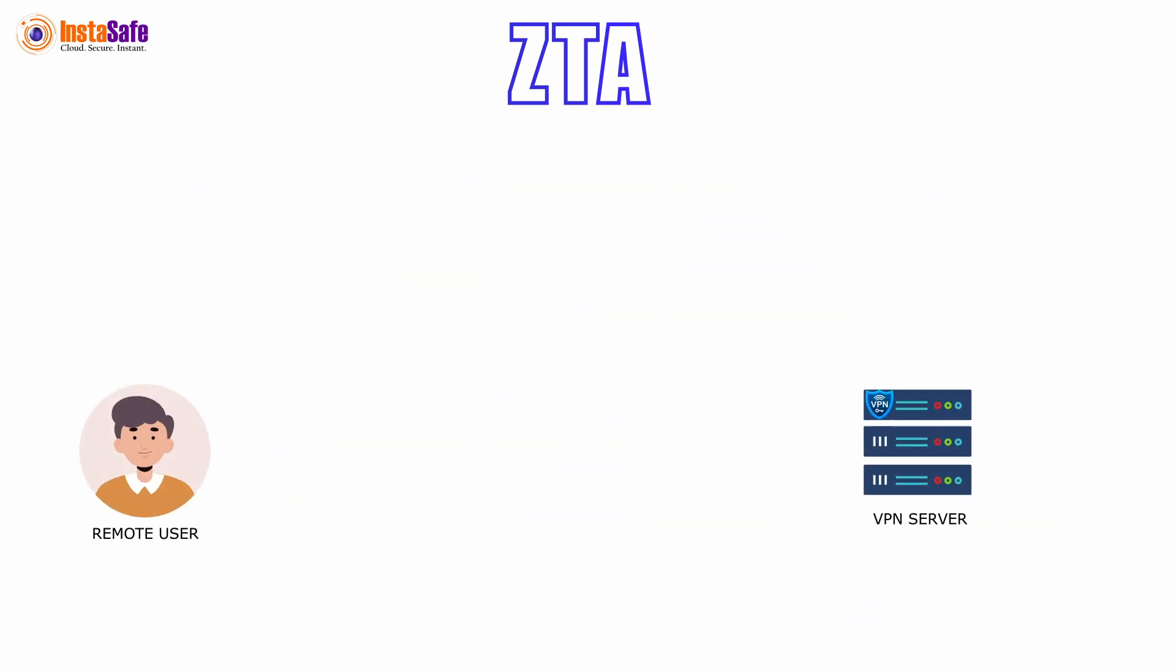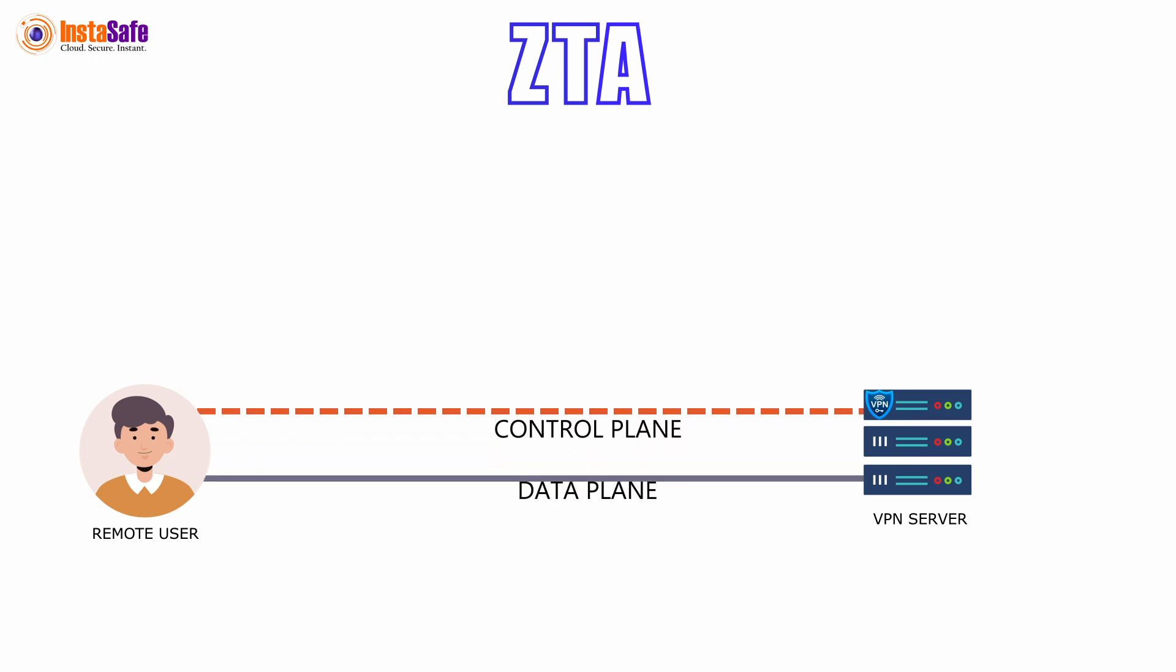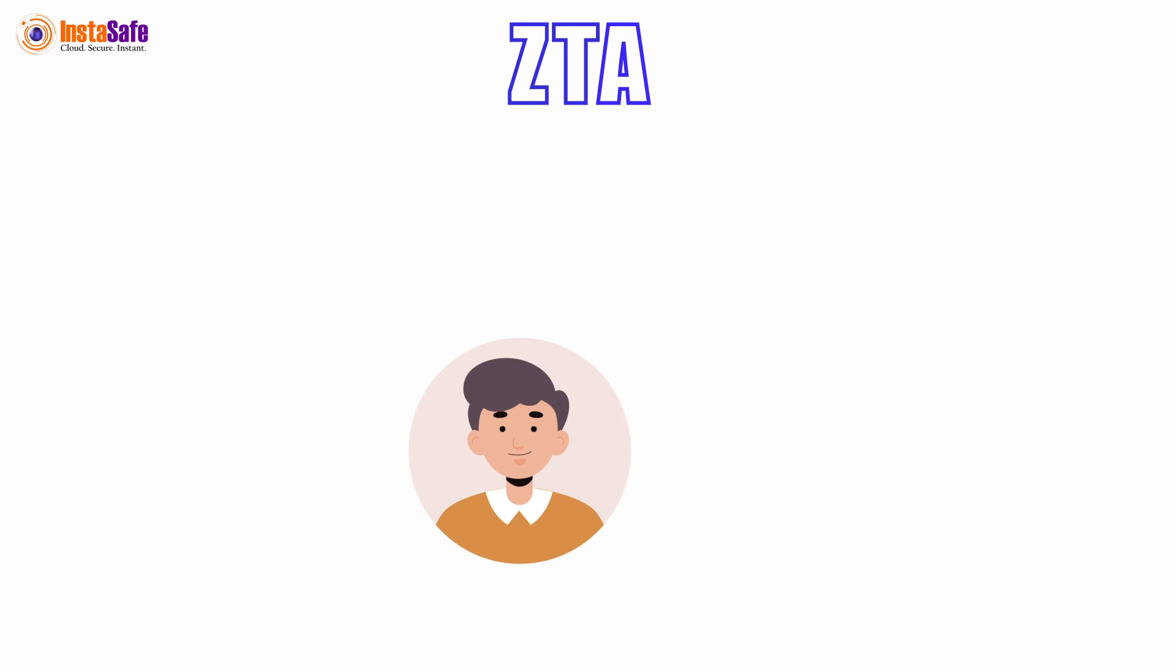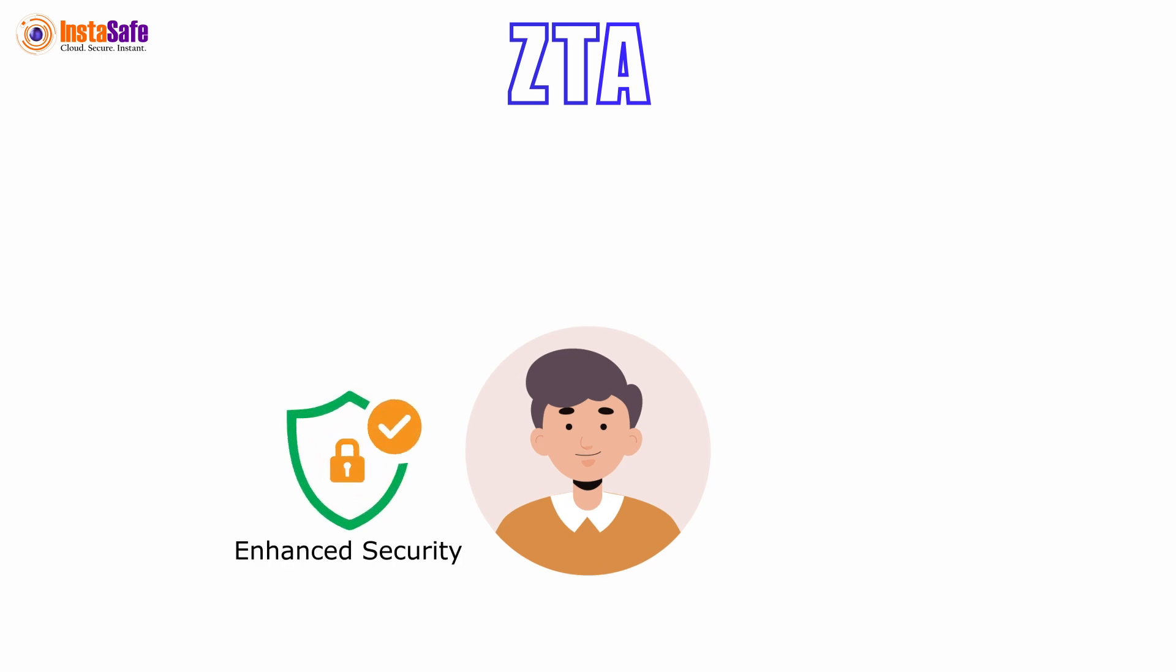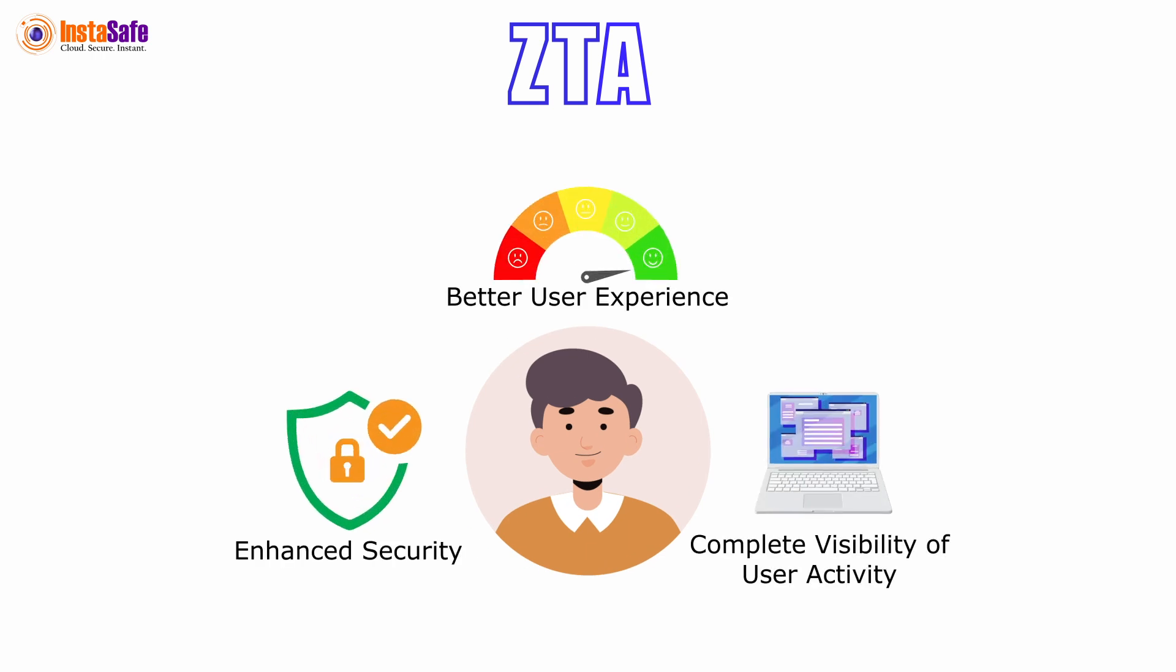InstaSafe's Zero Trust Access addresses the latency issues of VPN because of its split-plane architecture. Zero Trust Access provides enhanced security, better user experience, and complete visibility of user activity.